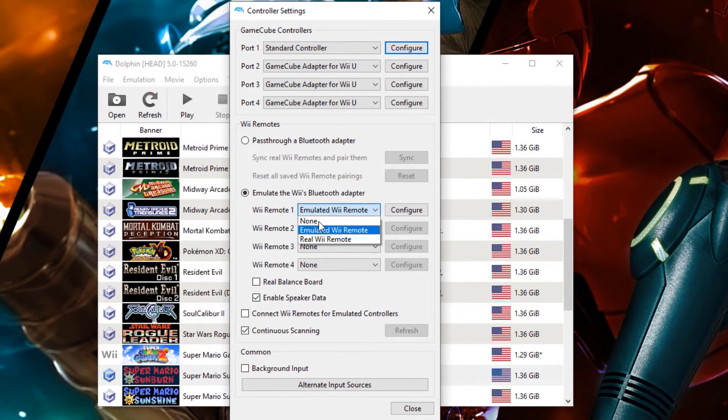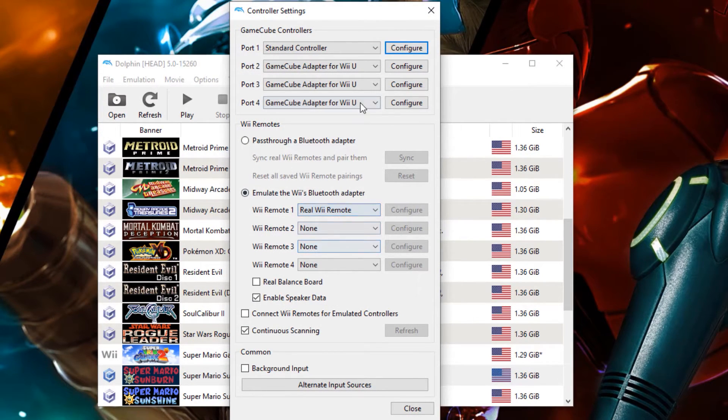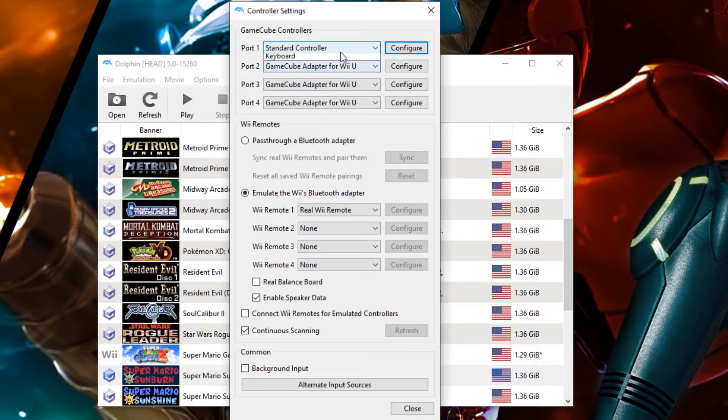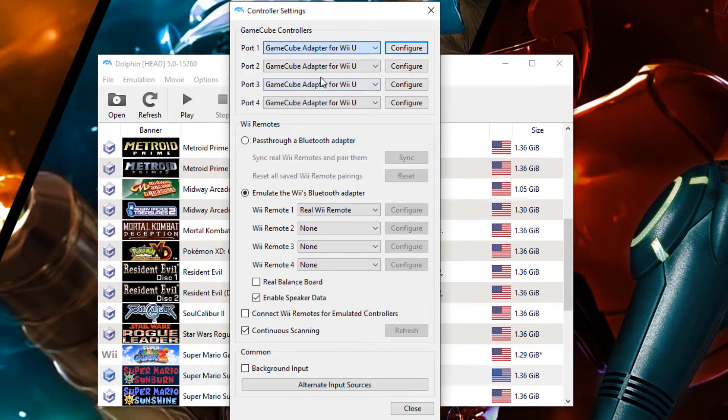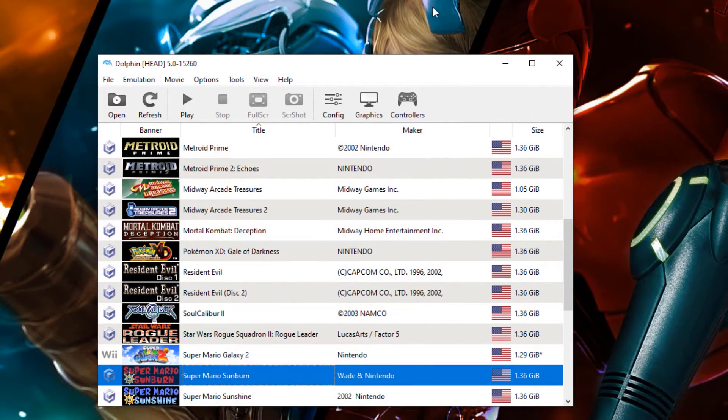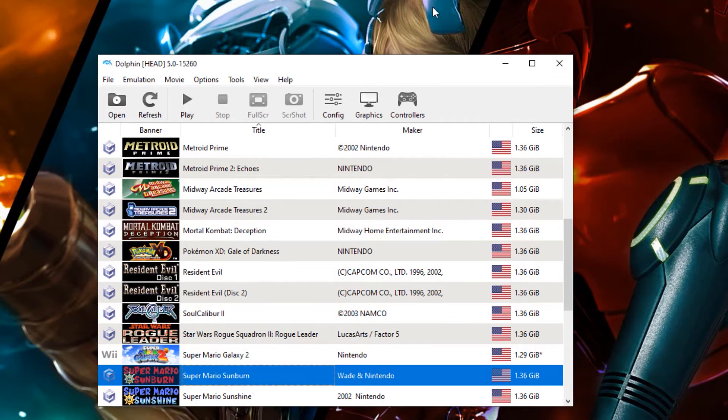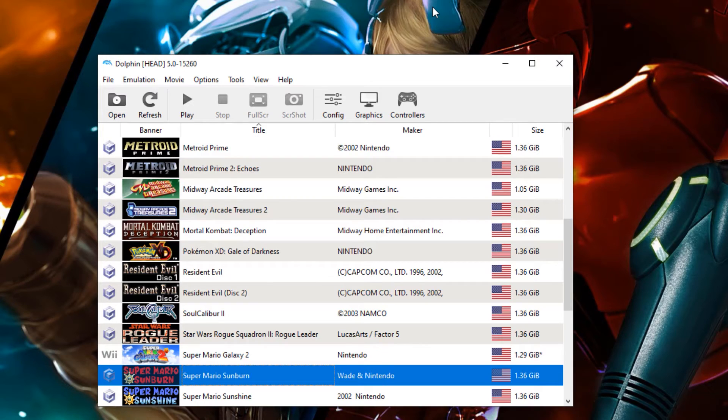That's pretty much all the things that you need to do to be able to get Dolphin Emulator running on your PC. Now, the two questions that I'm going to be getting asked down in the comment box below: How do I get free games? And how do I add them into Dolphin like you have here?